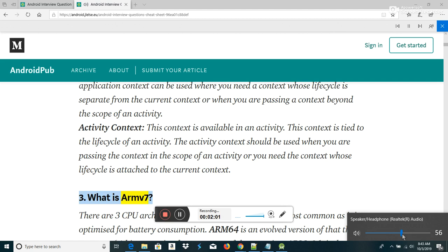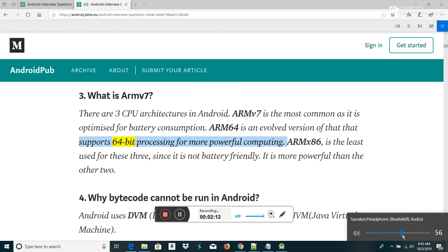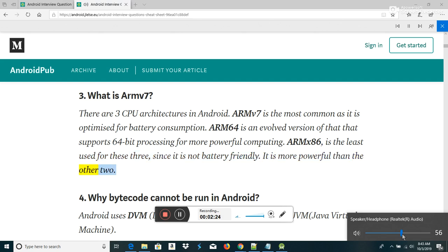What is ARMv7? There are three CPU architectures in Android. ARMv7 is the most common as it is optimized for battery consumption. ARMv8 is an evolved version that supports 64-bit processing for more powerful computing. ARMv6 is the least used of the three since it is not battery-friendly, but it is more powerful than the other two.